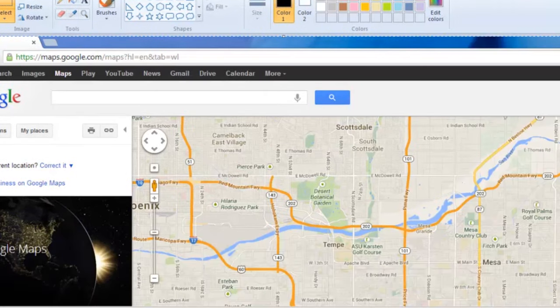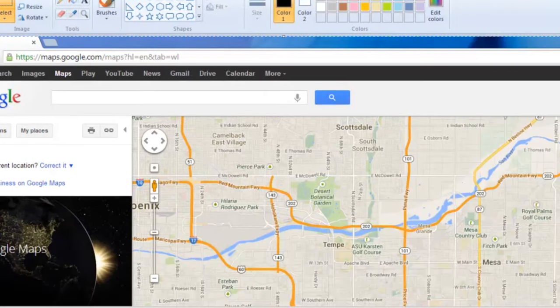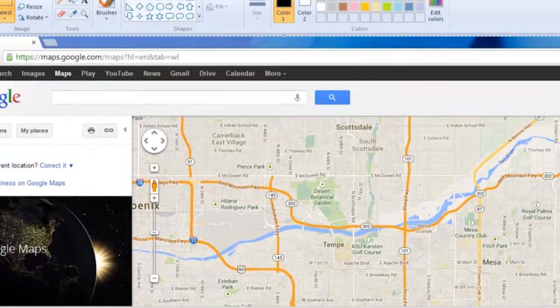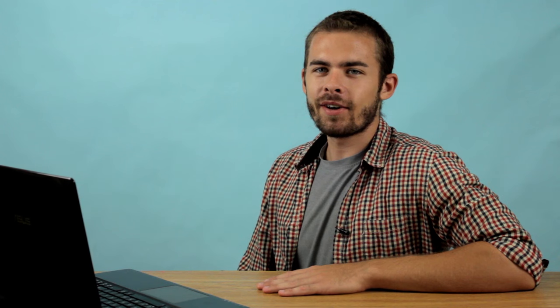And if you need to, you can crop it down so it just has the map, or whatever you need. And it's just as easy as that. I am Gabriel Adams, and that is how you take a screenshot of Google Maps.